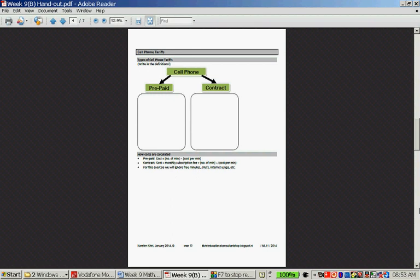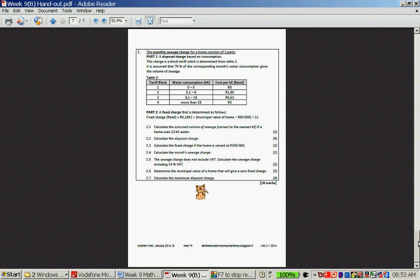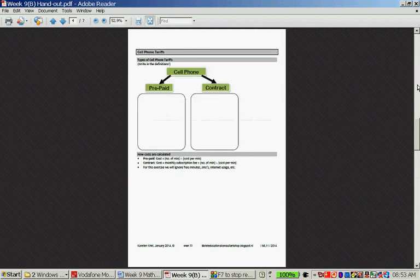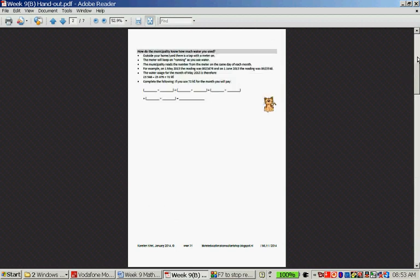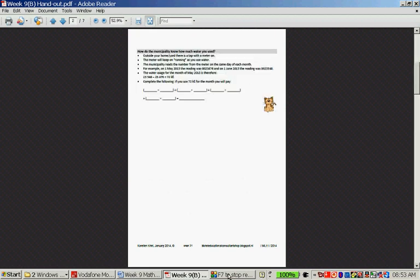There's an exercise about cell phone tariffs which is the informal assessment for this week. Please remember to do the example for 72 kilolitres — it's just slightly more than the 71.8 kilolitres example, so the total amount should be very close. Good luck.